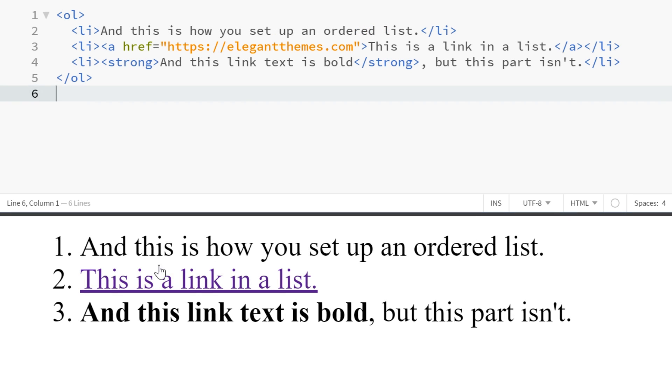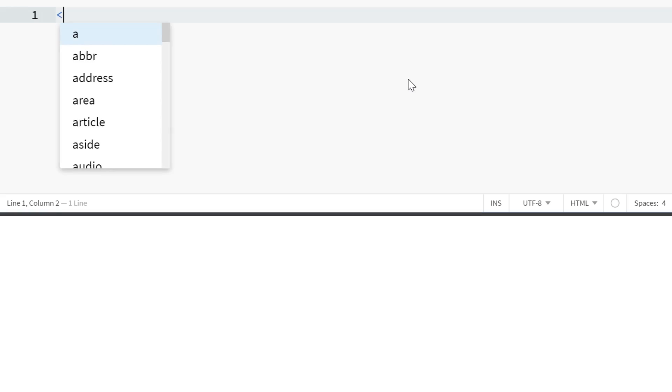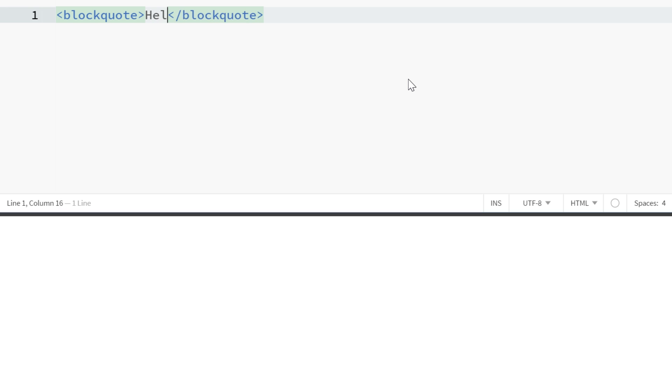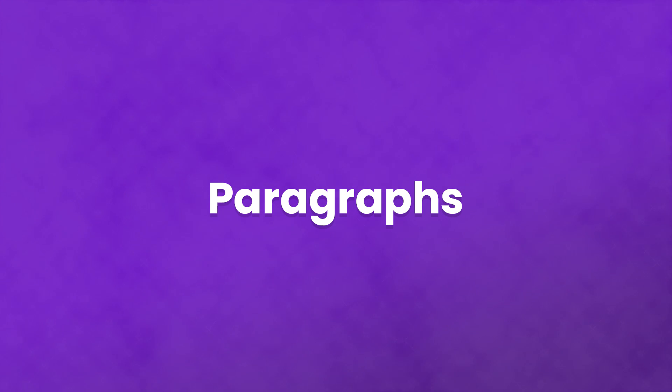For quotes, you would use the blockquote tag. Just surround whatever text you want with blockquote opening and closing tags and you're good to go.